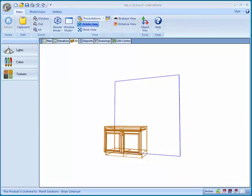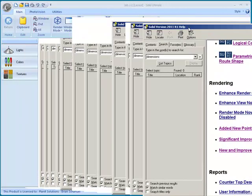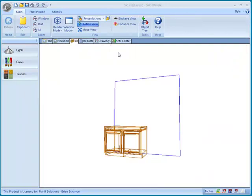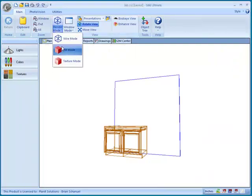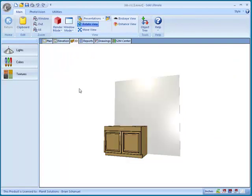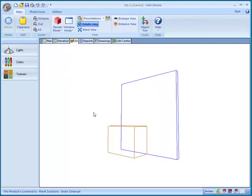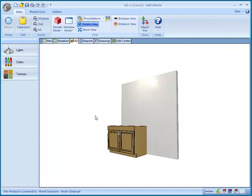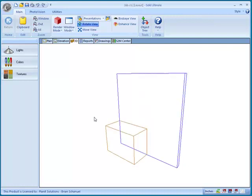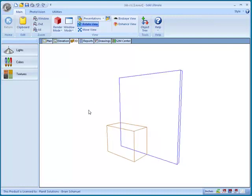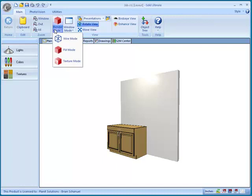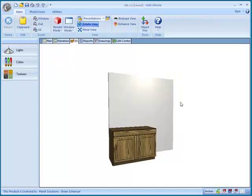Okay, we also have the render mode now sticks with changed line drawing on view move disabled. For example, if I go to render mode and I go to fill, when I finish rotating or changing anything about the 3D view, the rendering comes back. Same thing for the texture mode. Very nice feature right there.